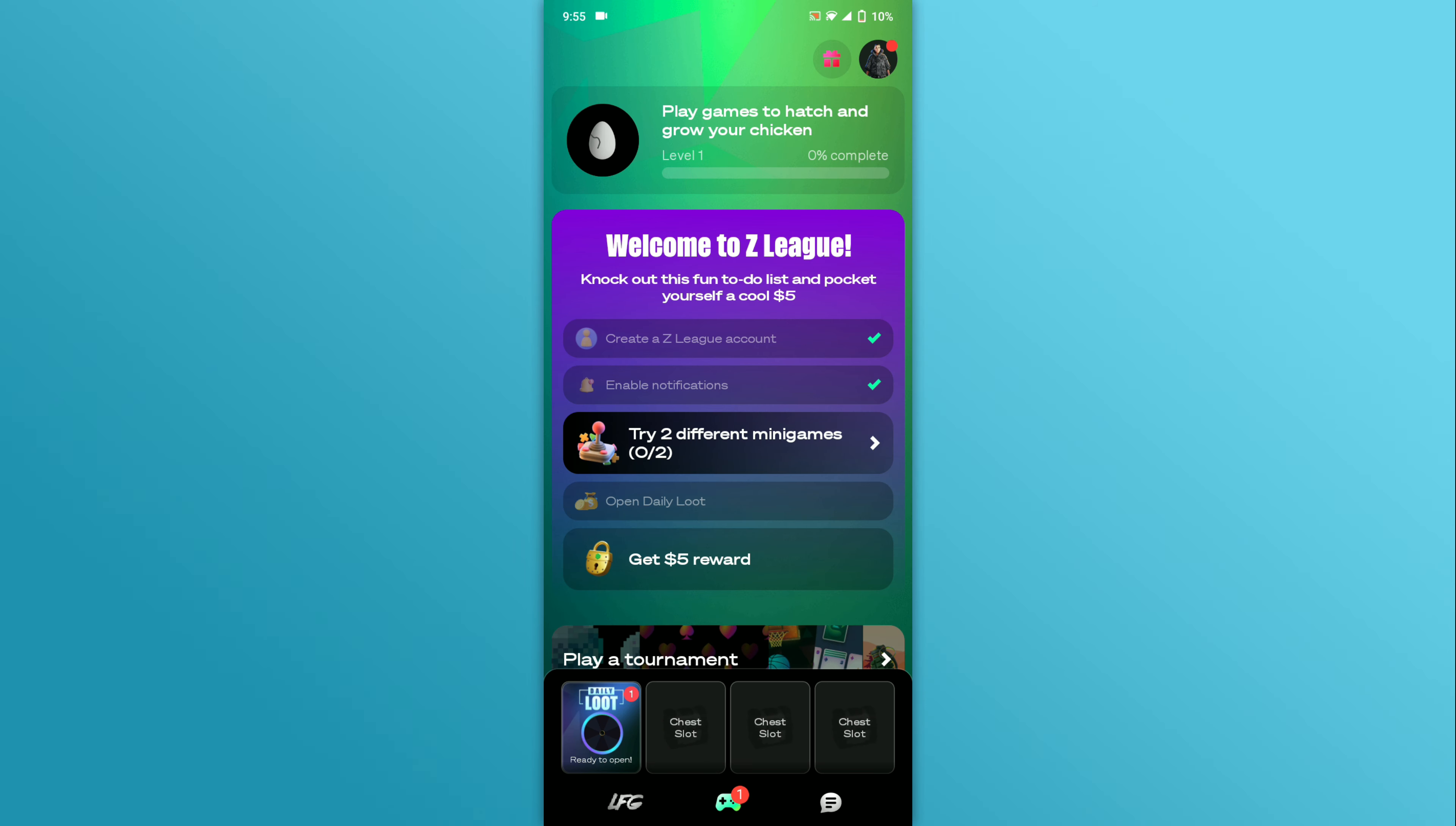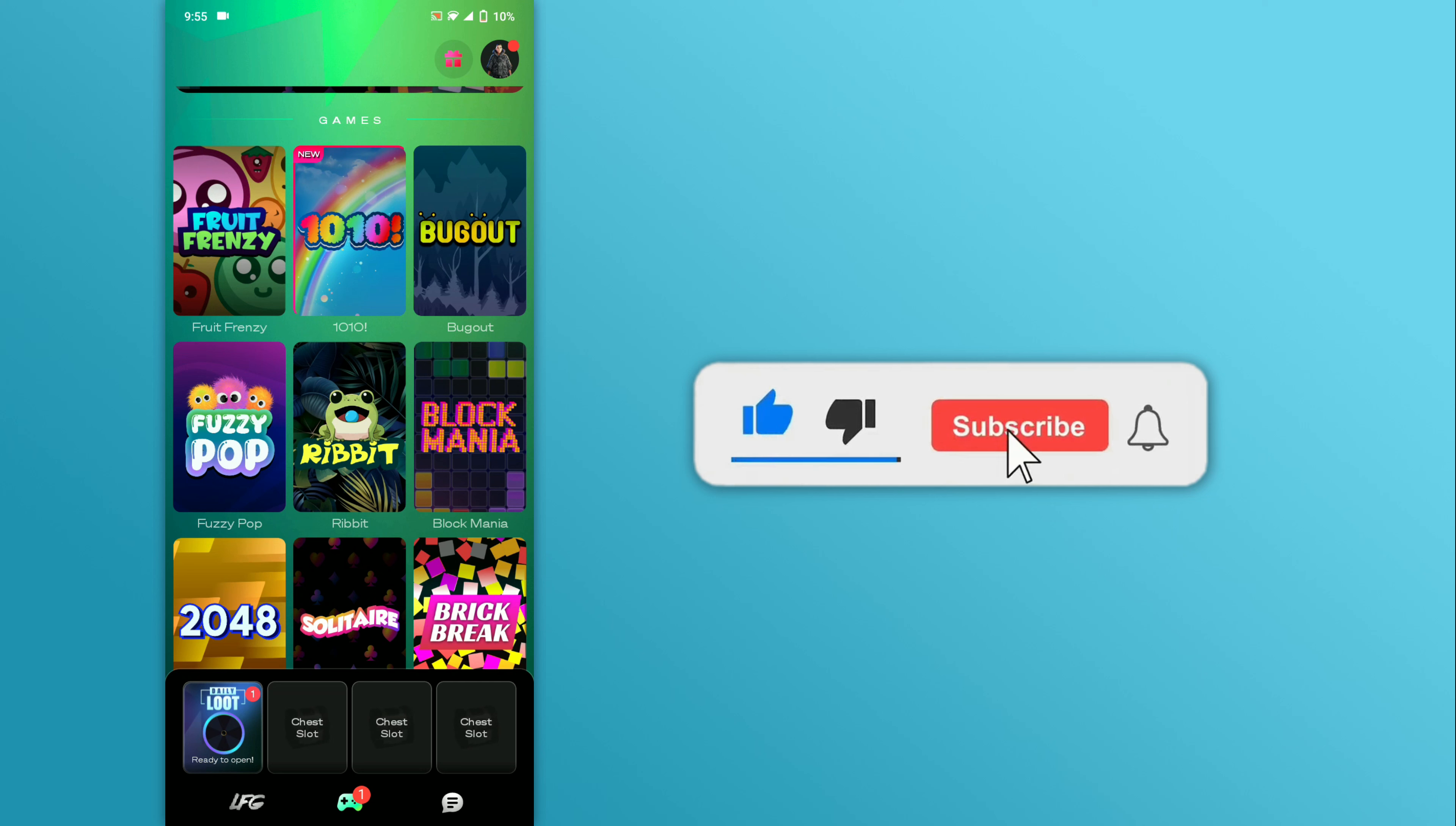And that's it. This is how you can use the Zedleague app. If you found this video helpful, don't forget to like and subscribe to our YouTube channel.